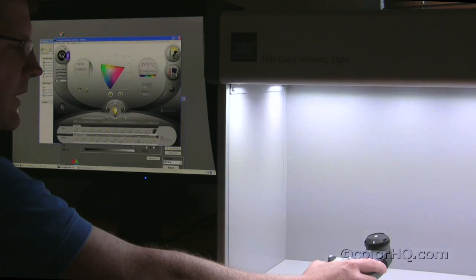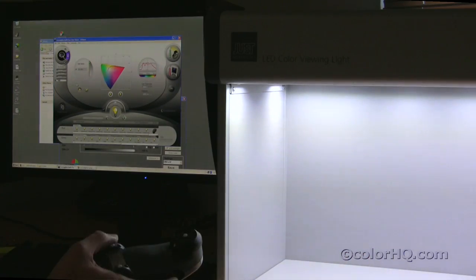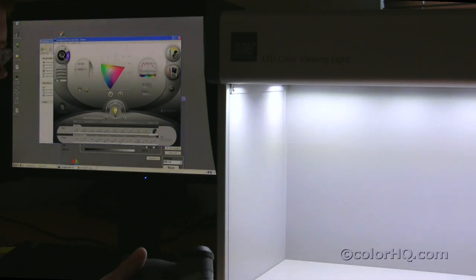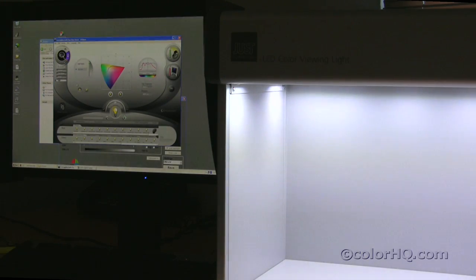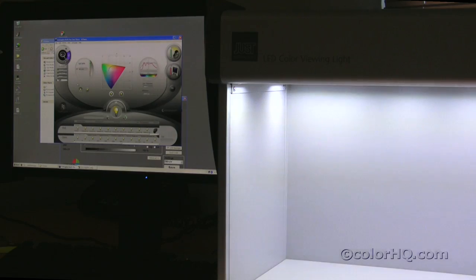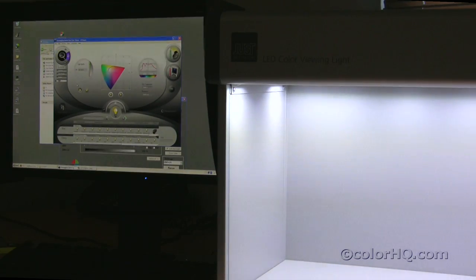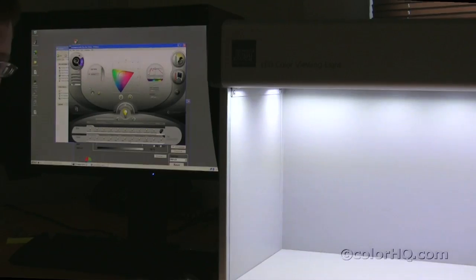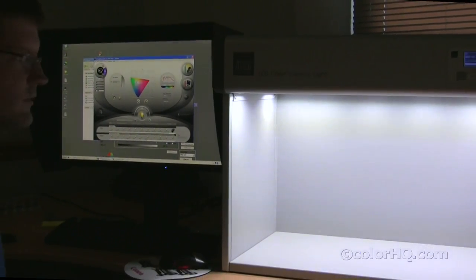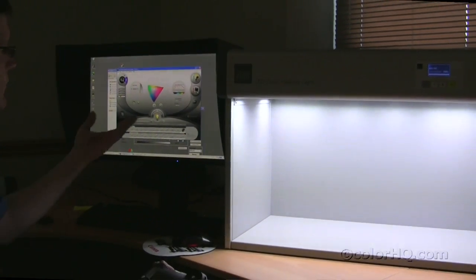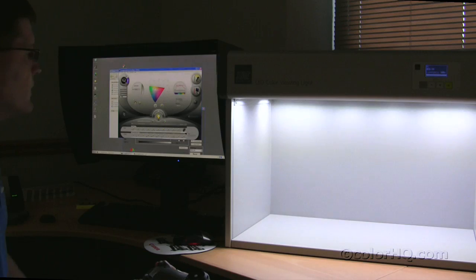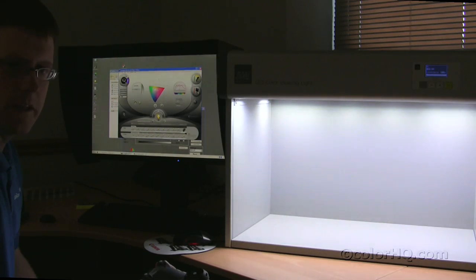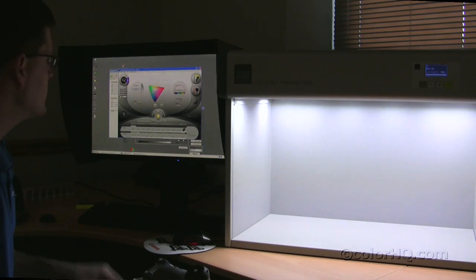Additionally, one other thing that you can do with this is if you have a device like the i1 or other devices to take ambient light measurements, you can actually go into a room and quickly measure the light source using, for example, i1 chair and then you can emulate that light source inside the booth.